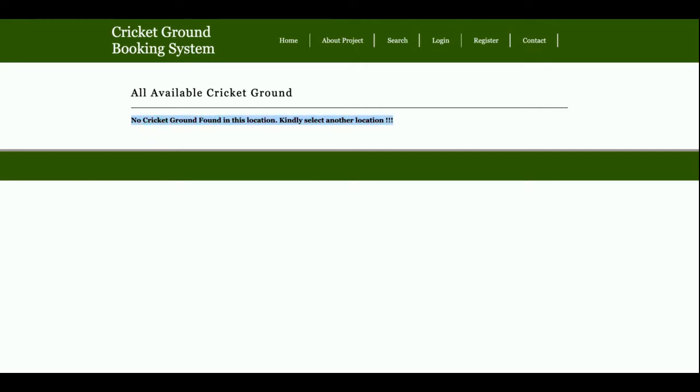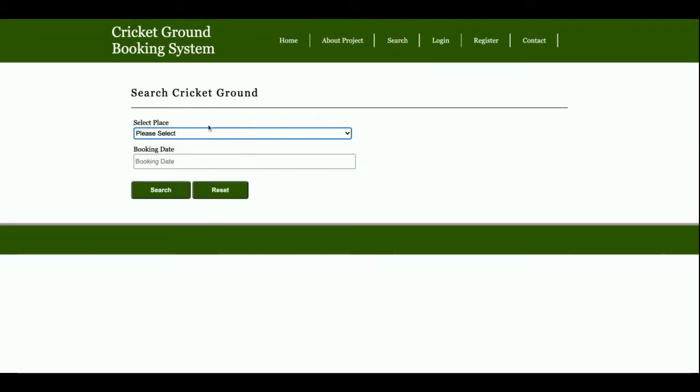Let me try Mumbai. It's saying that no cricket ground found in this location because there is no cricket ground in Mumbai in the database.